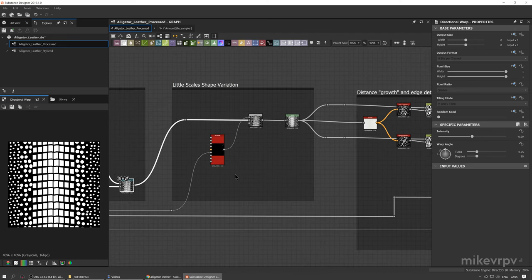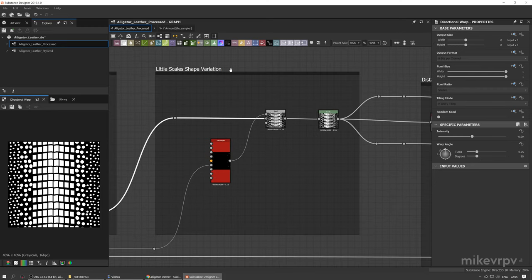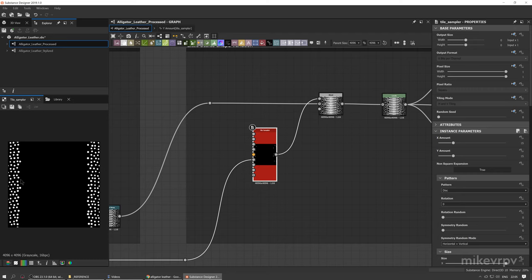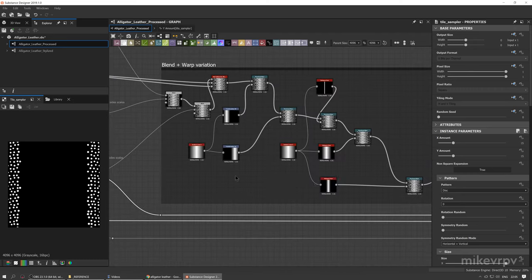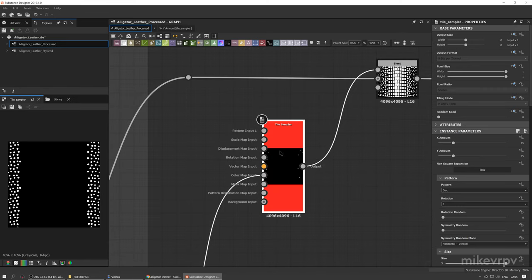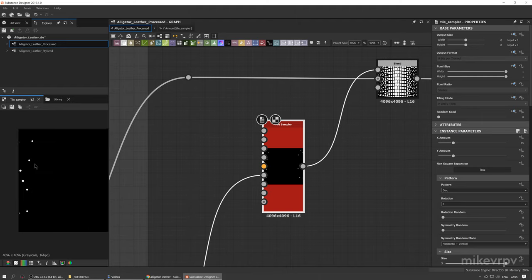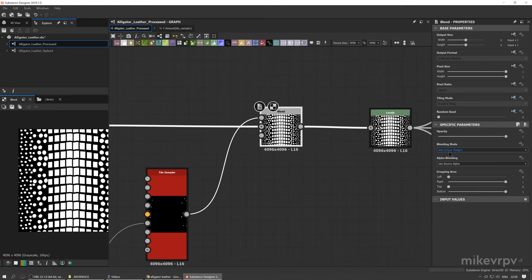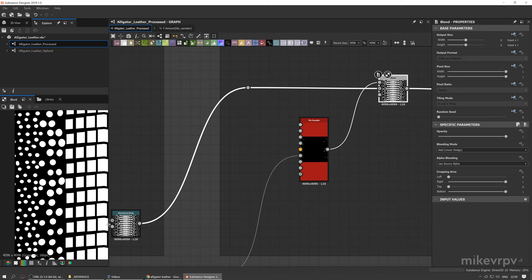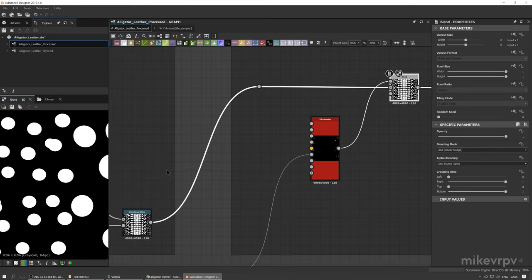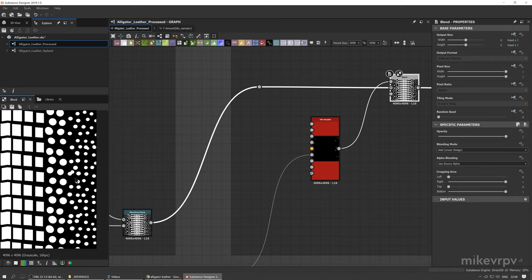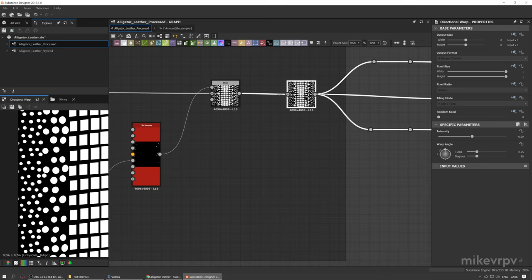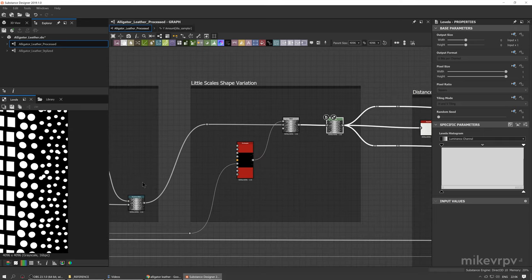The next part is called 'little scales shape variation.' I'm using a tile sampler where the color map input is actually another tile sampler with small-size scales, and I'm trying to distribute small disks where the small scales reside. I'm doing a blend with blending mode Add Linear Dodge to add a bit of variation — small scales on the side — to break up the distribution pattern slightly.